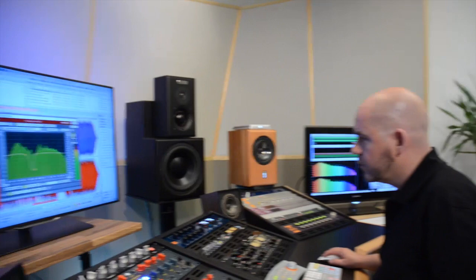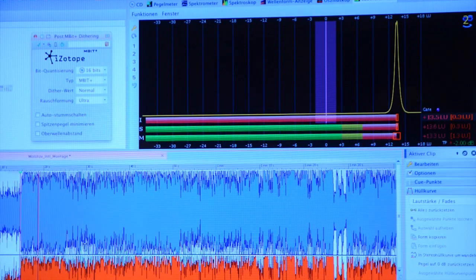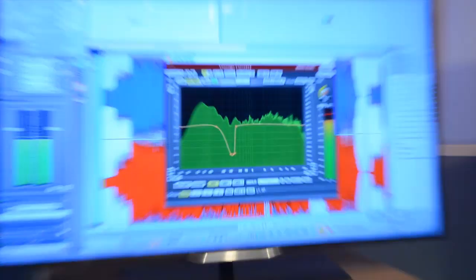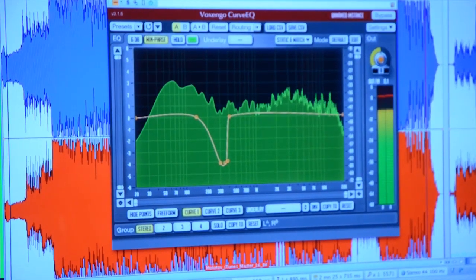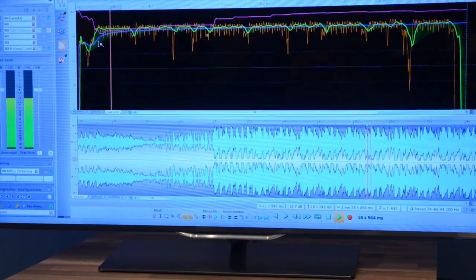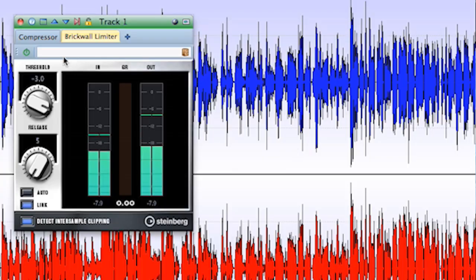We consider quality as a cornerstone for our success. WaveLab 8 contains high-end dithering by iZotope, a Bax EQ curve, a tube compressor and a must-have in mastering brick wall limiter.